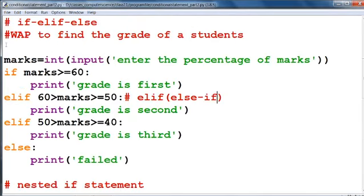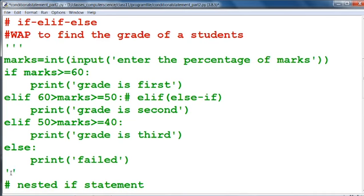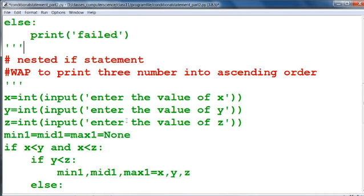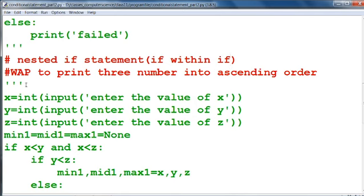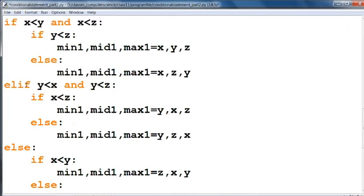Our next topic is nested if. Nested if means if within if — we are going to use an if statement within another if statement. This sequence is called nested if. We will understand it with the help of a program: write a program to print three numbers in ascending order. We are going to take three numbers from the user and print them in ascending order.